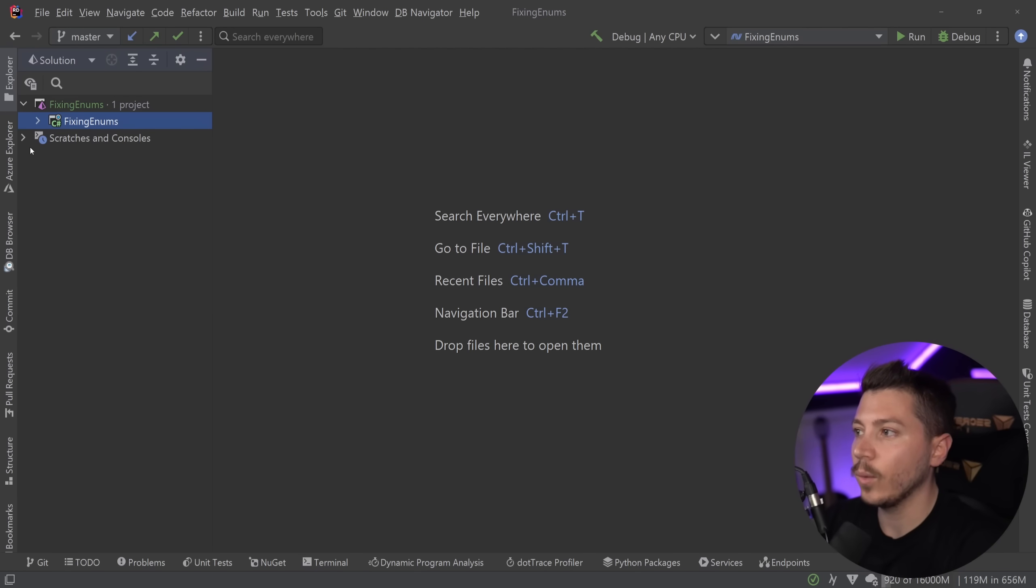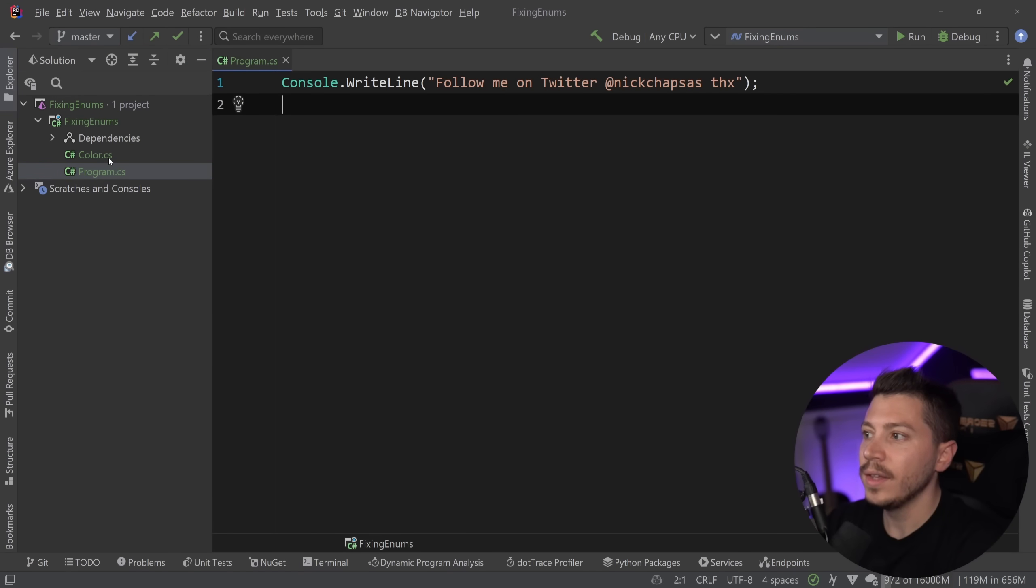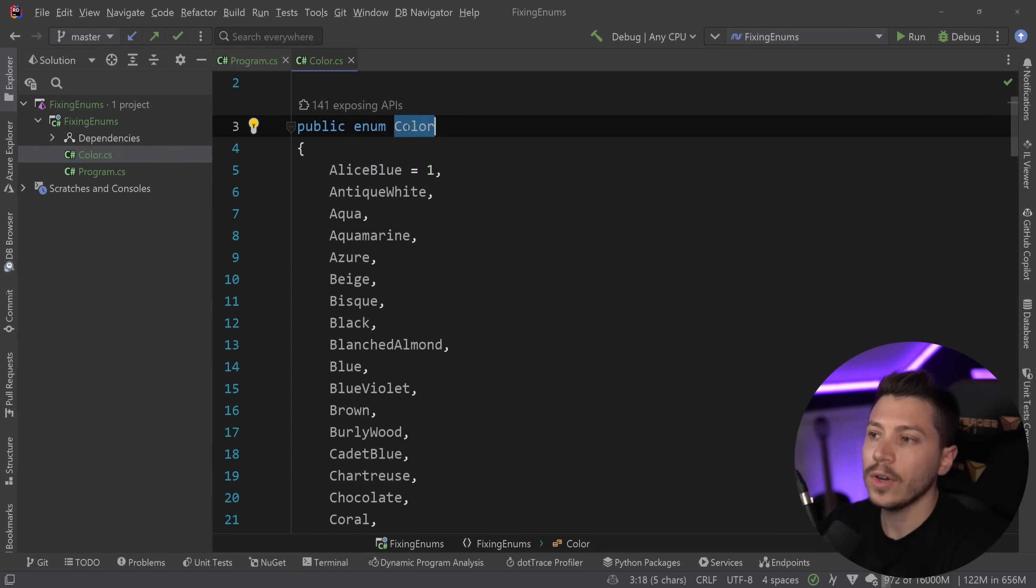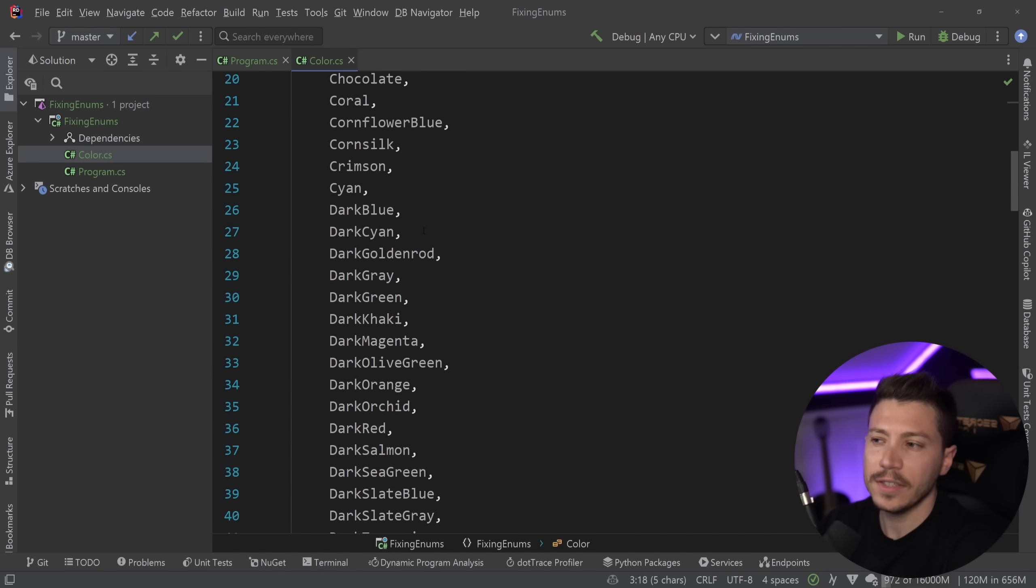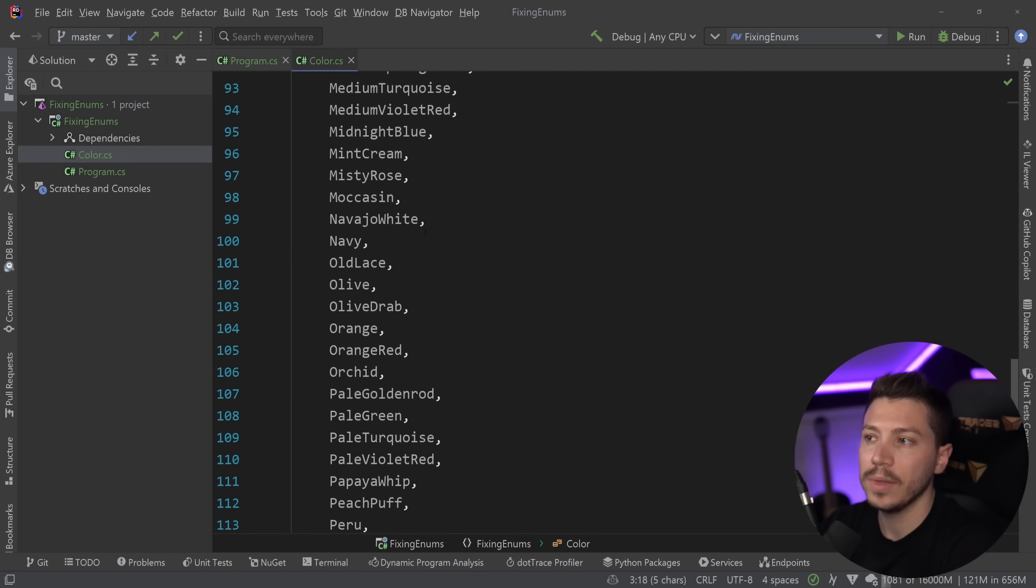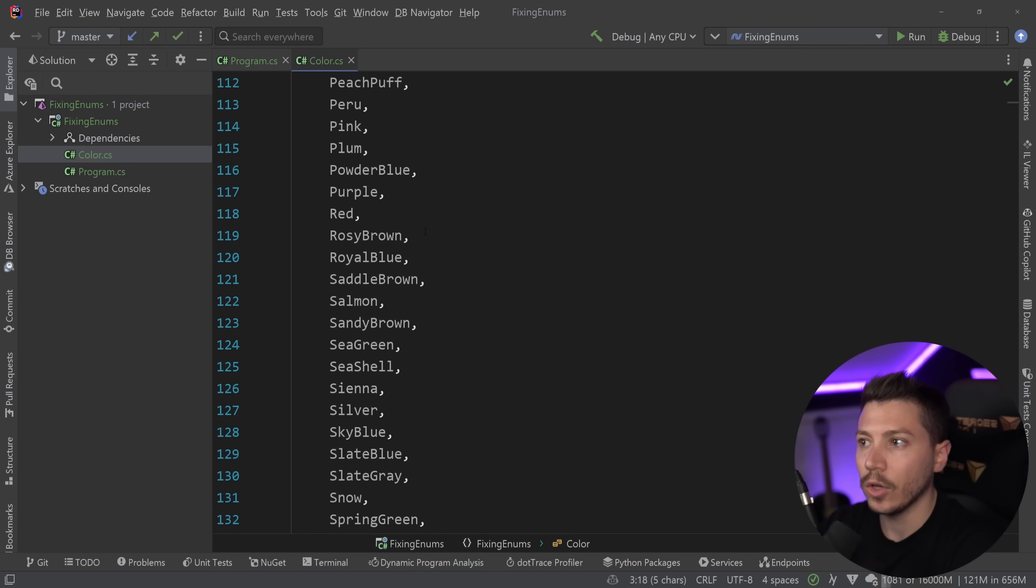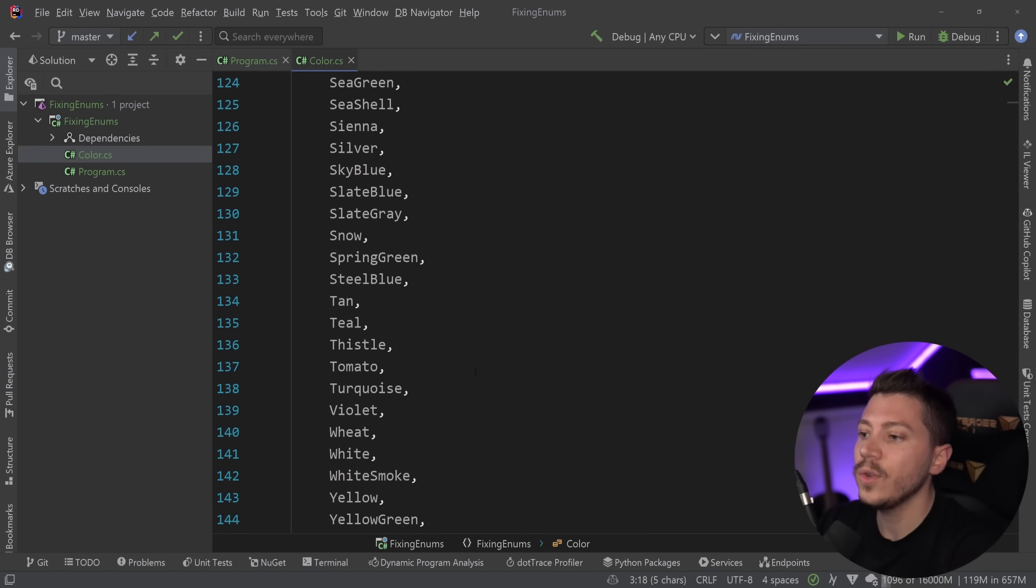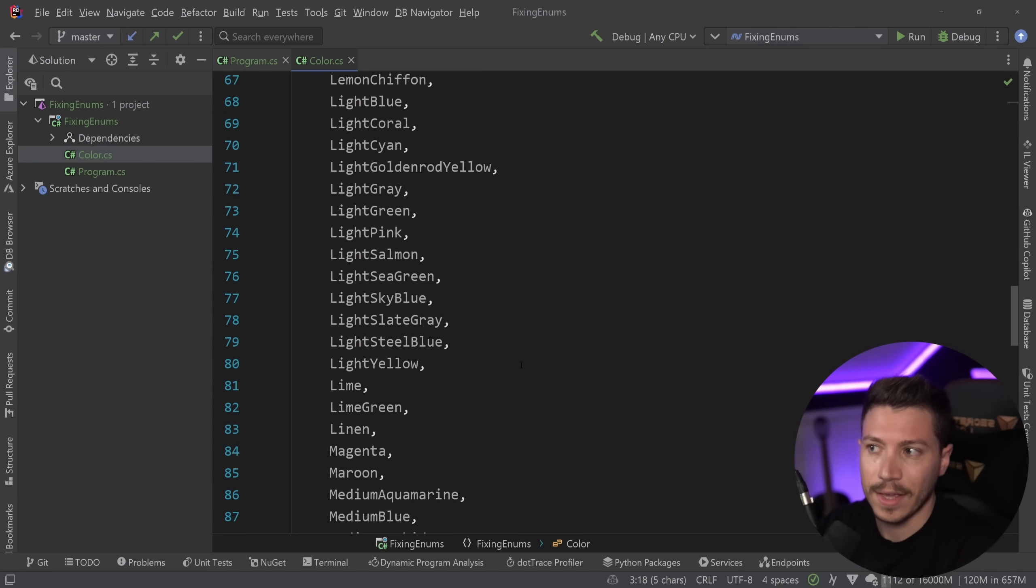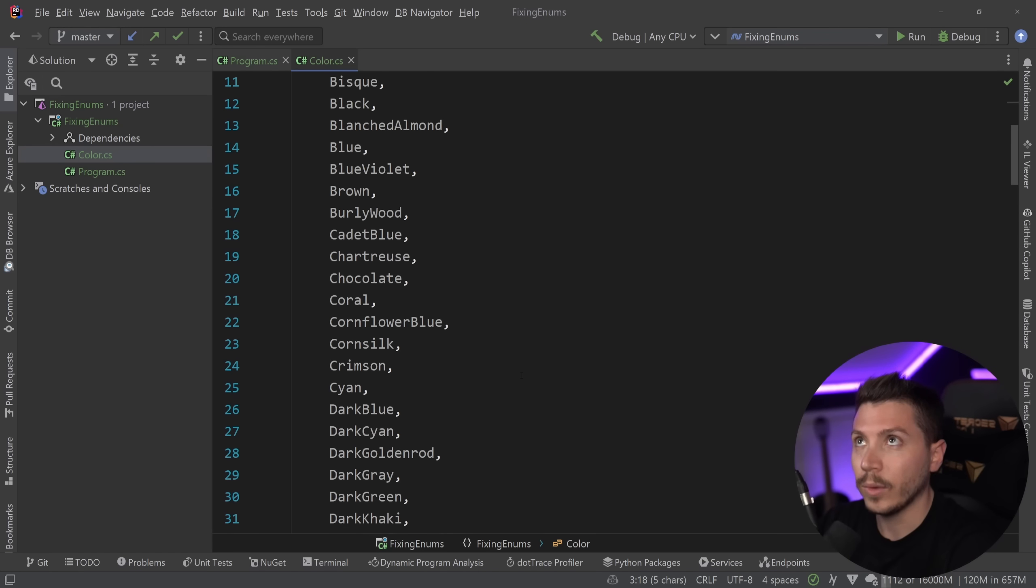So what do we have here? I'm going to show you what I have and where we're starting with. I have this simple color enum here. It has a bunch of colors. I copied this from the known colors enum in .NET. And I'm going to use that as an example because everyone understands colors. It's an easy enum. Well, unless you're colorblind, whatever.